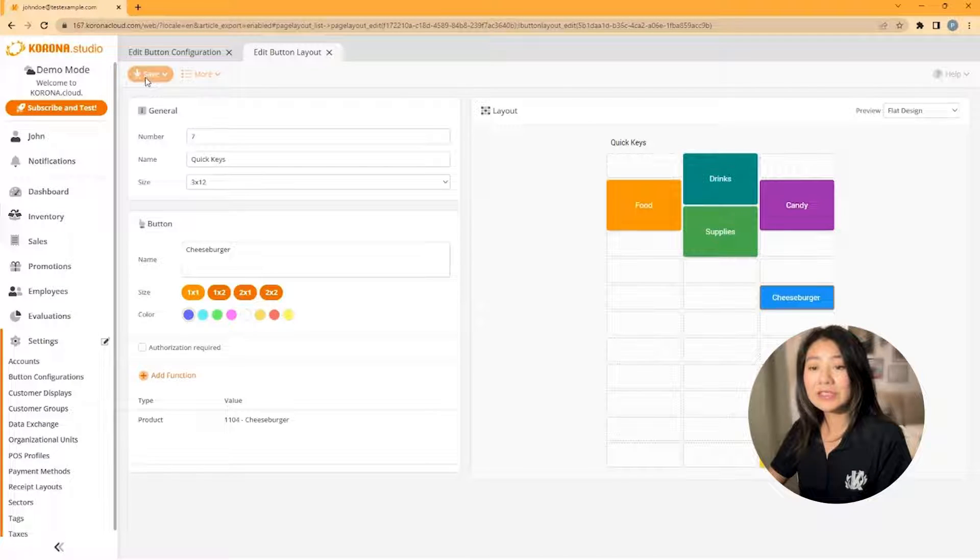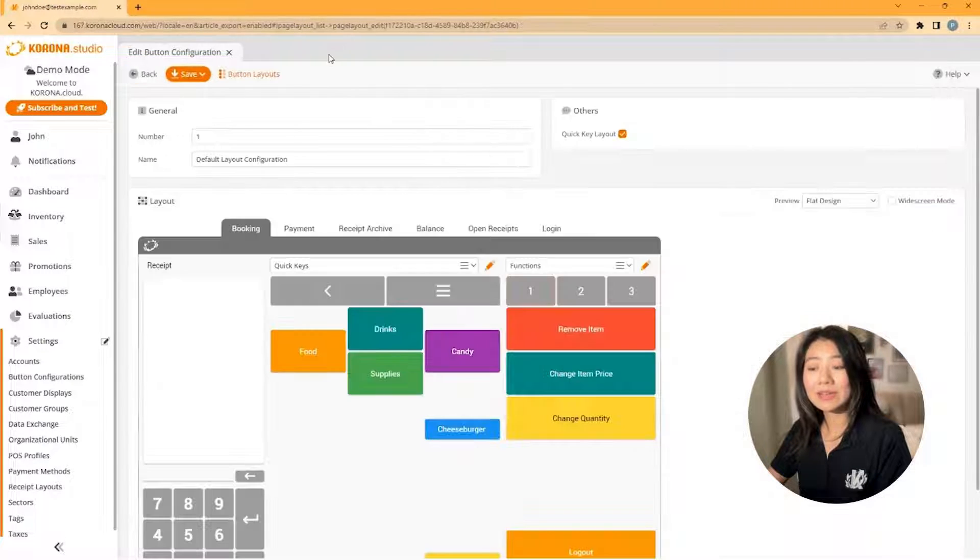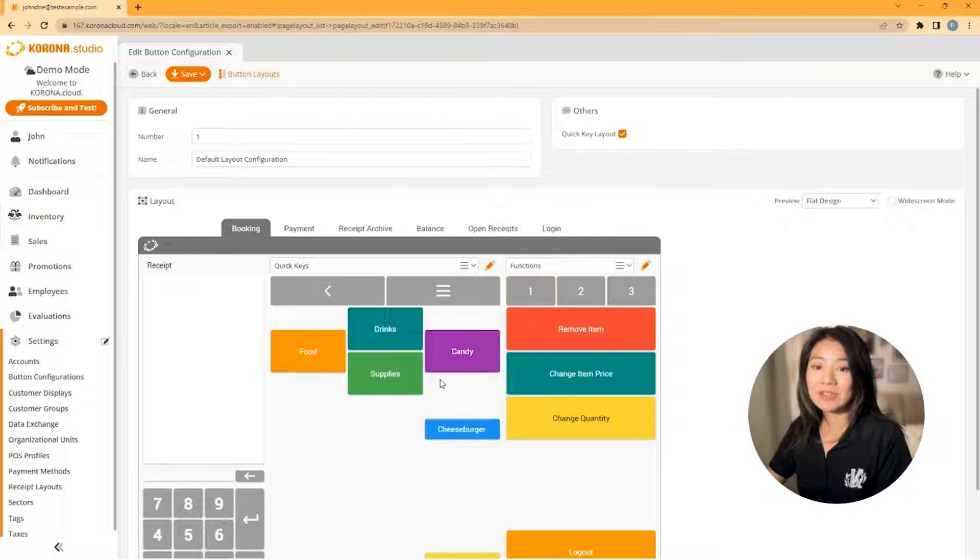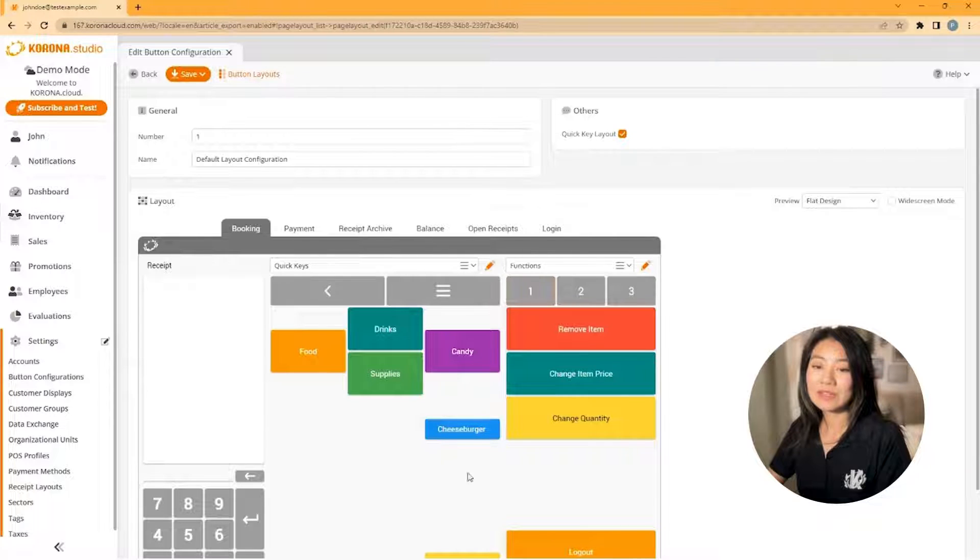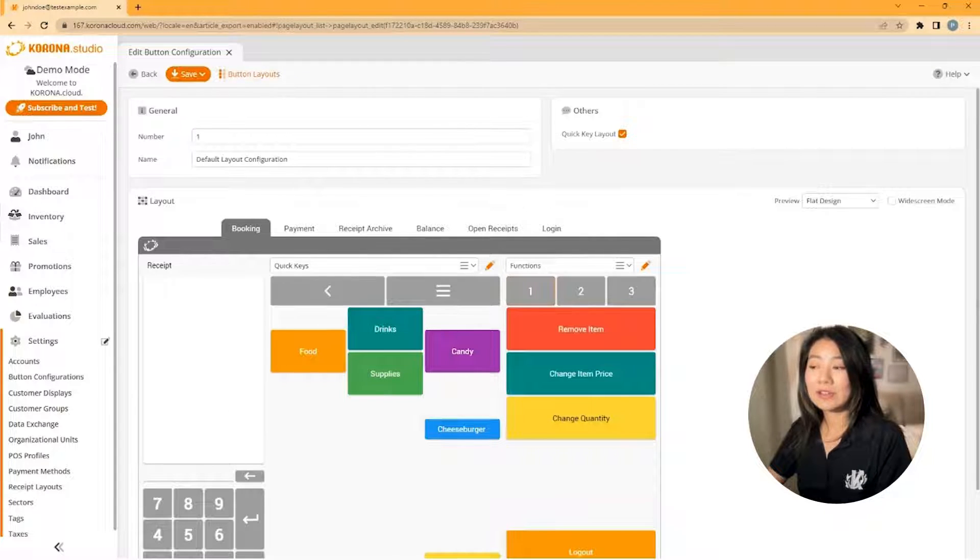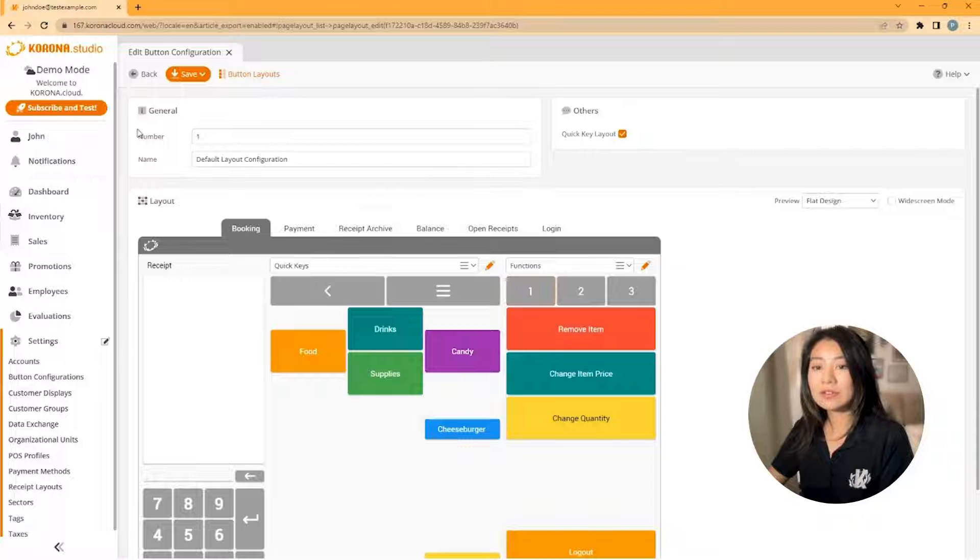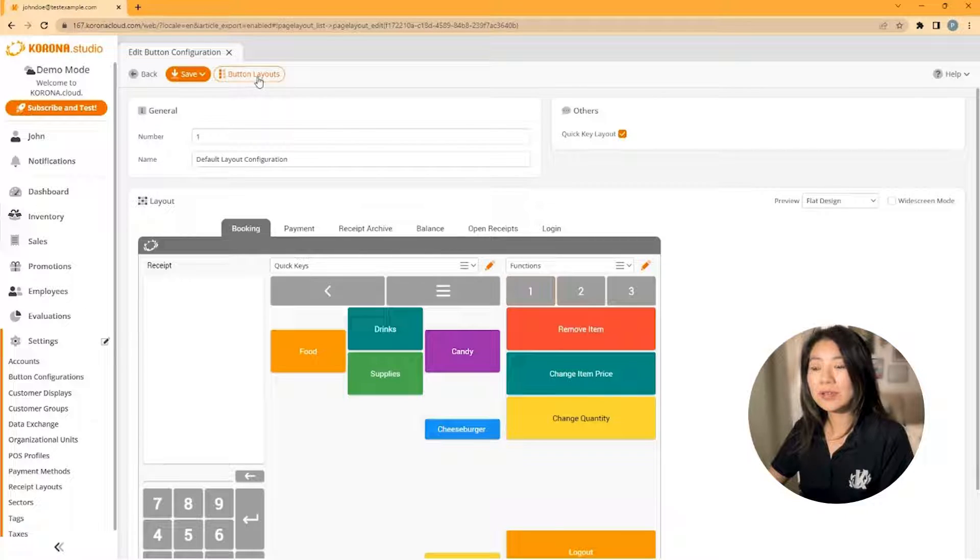When you're finished, save your button layout and close the tab. You'll see your change reflected on the configuration screen. From this screen, you can also create a brand new button layout.